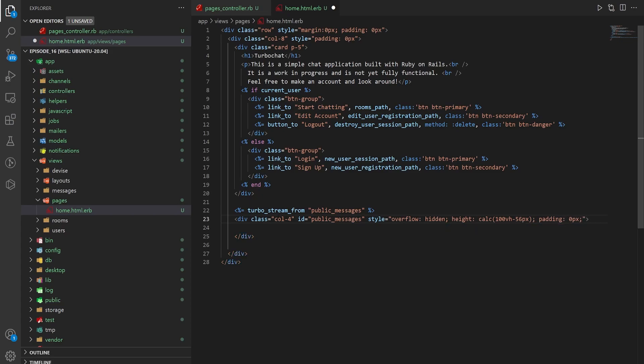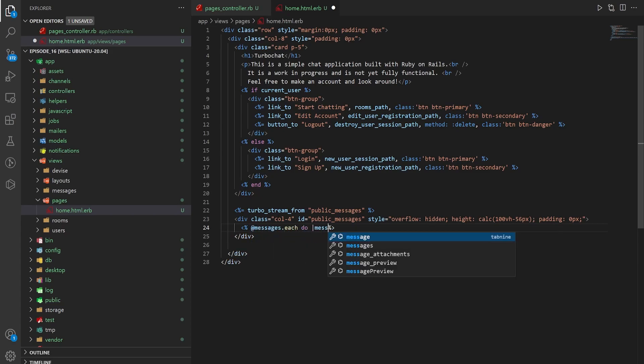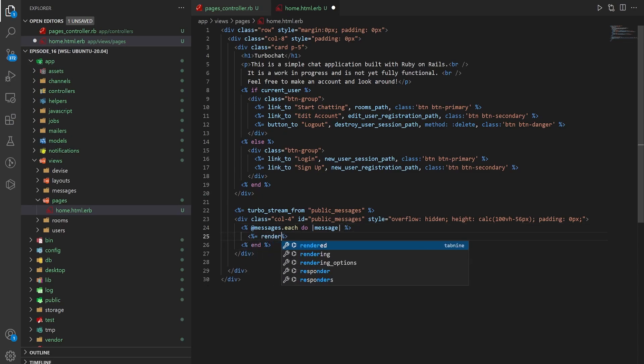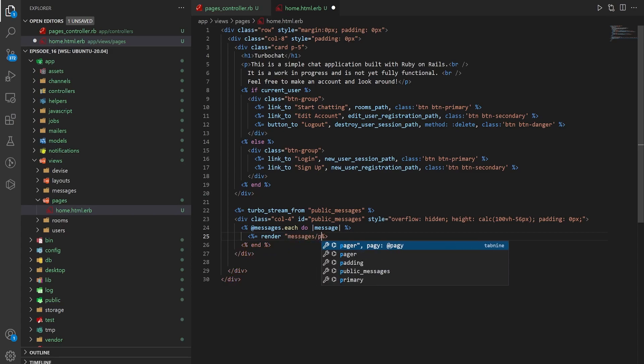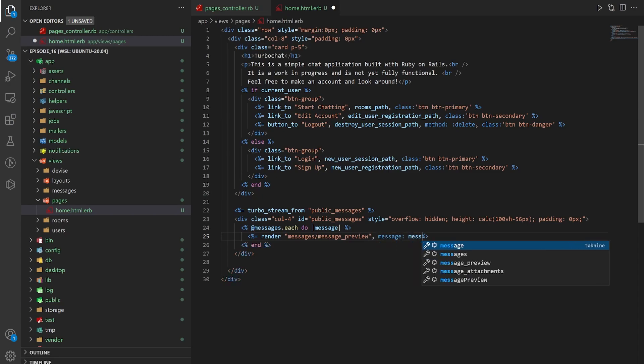So that allows us to do our messages. So we'll say @messages.each do message. And then inside of this we just want to call render messages/message_preview where we pass in the message.